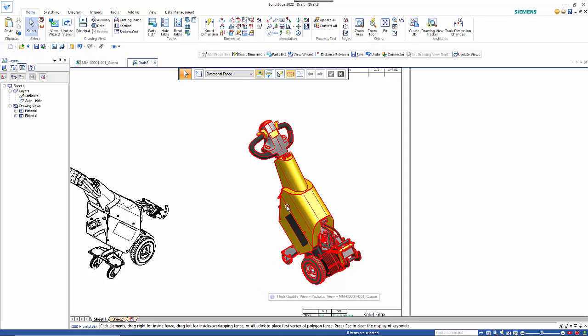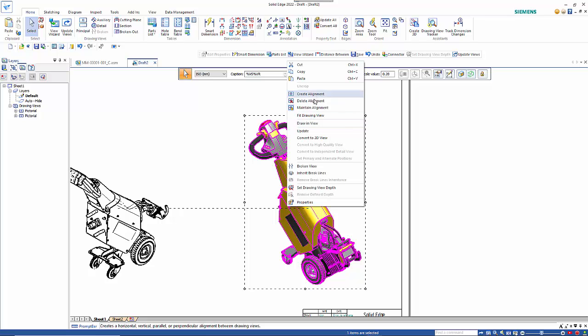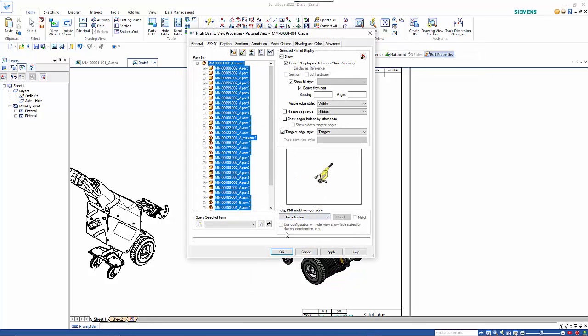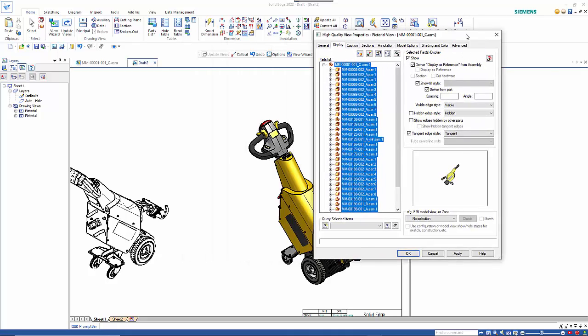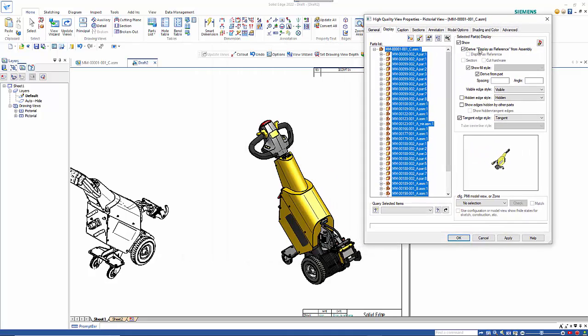Something else that you may want to do is again go back to the drawing view properties. I may want to see the internal detail so the casing isn't quite so important but I'd like to see that it's there.